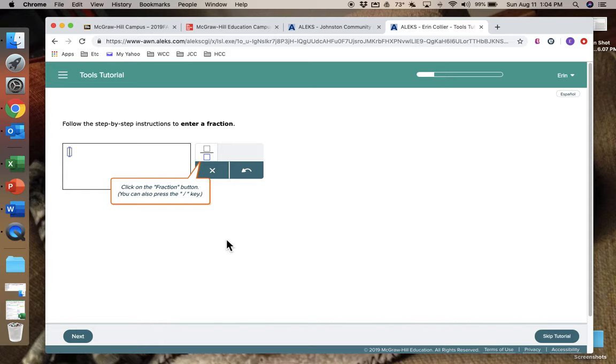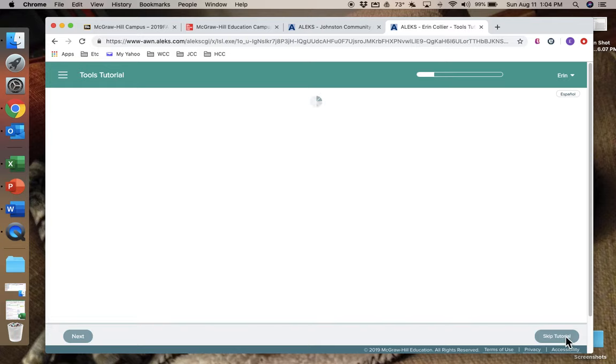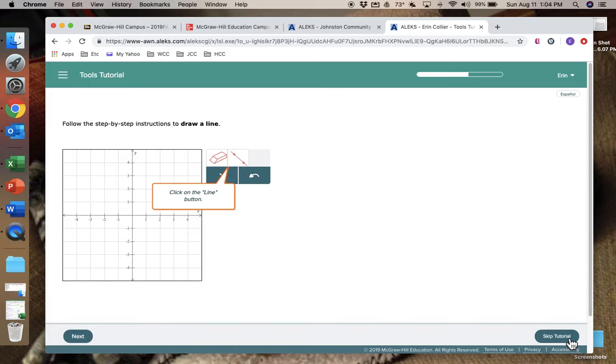So that when you actually get to your objectives you're going to know how to put in your answers. If you don't know how to put in your answers, well, it's not going to do any good. So you want to go through this so you don't have to worry about it later. It'll take you a few minutes. I'm going to skip it for now.